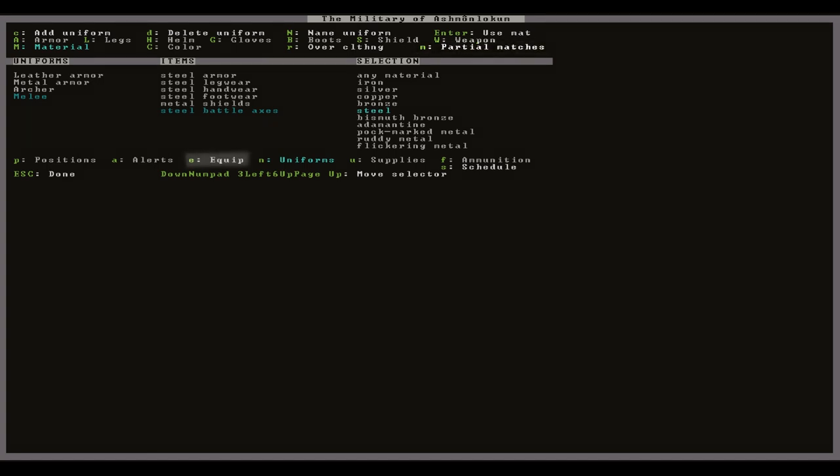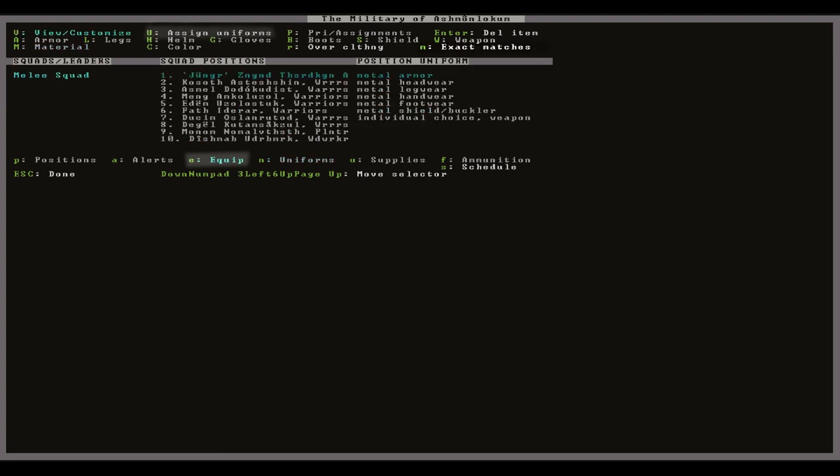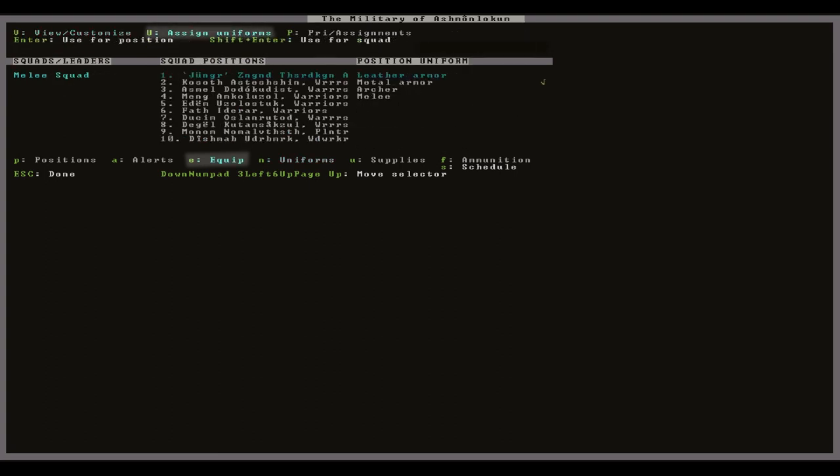To equip the uniforms press E to go to the equip screen then capital U to go to assign uniforms. Then with each member go and select which uniform you'd like to use or press shift enter on one unit to select that uniform for the entire squad.